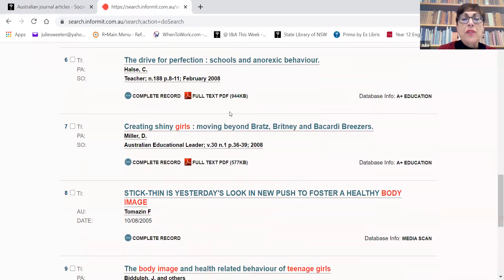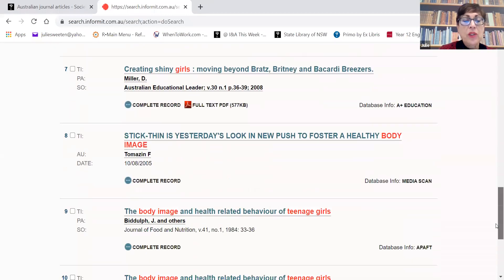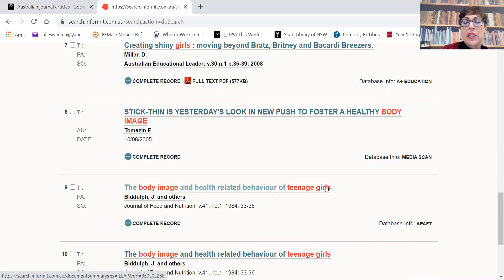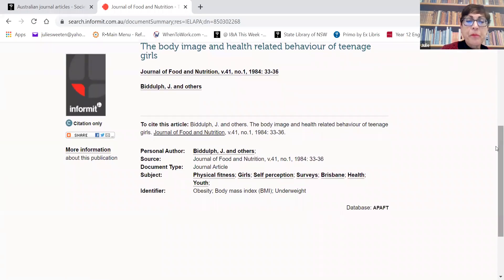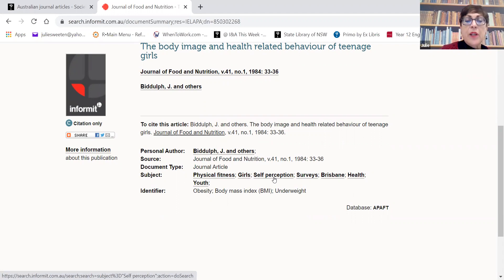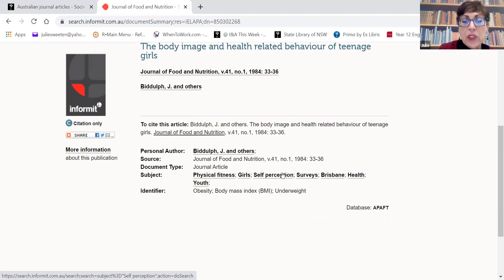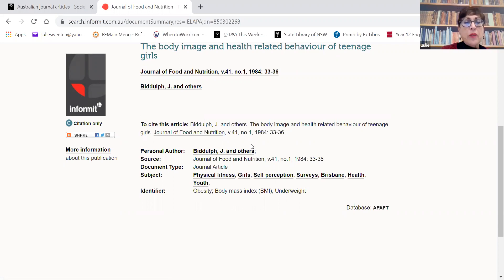I'm going to look at one of them - 'Body Image and Health Related Behavior of Teenage Girls' in the Journal of Food and Nutrition. This is a good tip: if you find something that looks quite relevant, it's often good to see what subject headings or descriptors these records have. You can see they've used the word 'self perception', which might give us a tip on other ways we can describe the idea of body image. From this, we can get tips for how we can broaden our search and get more results.